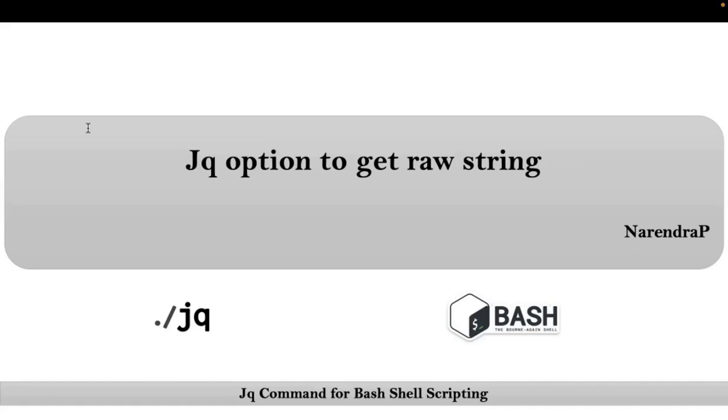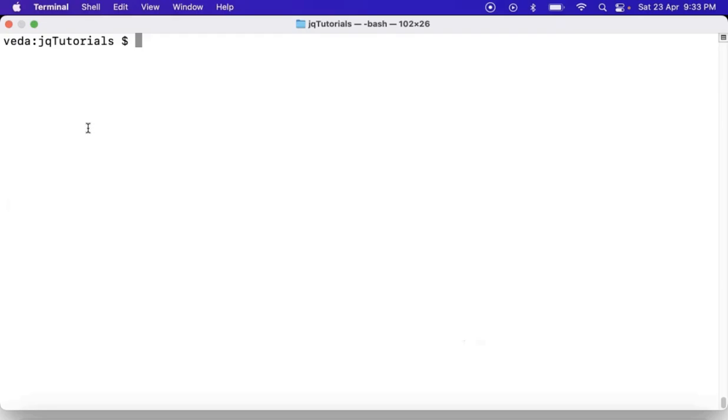Friends, here we will be talking about jq option to get raw string, which is very important whenever you are implementing shell scripts. Now let me explain this on my command line.